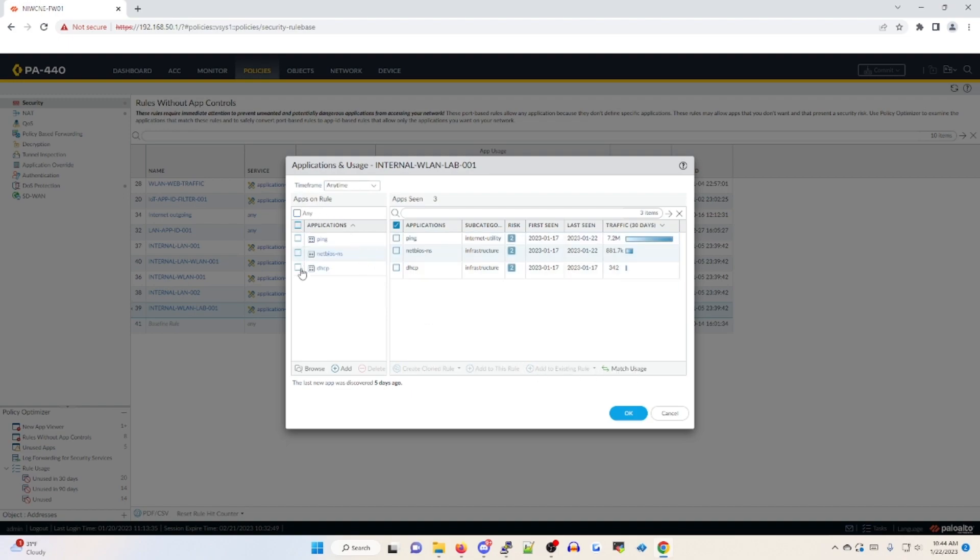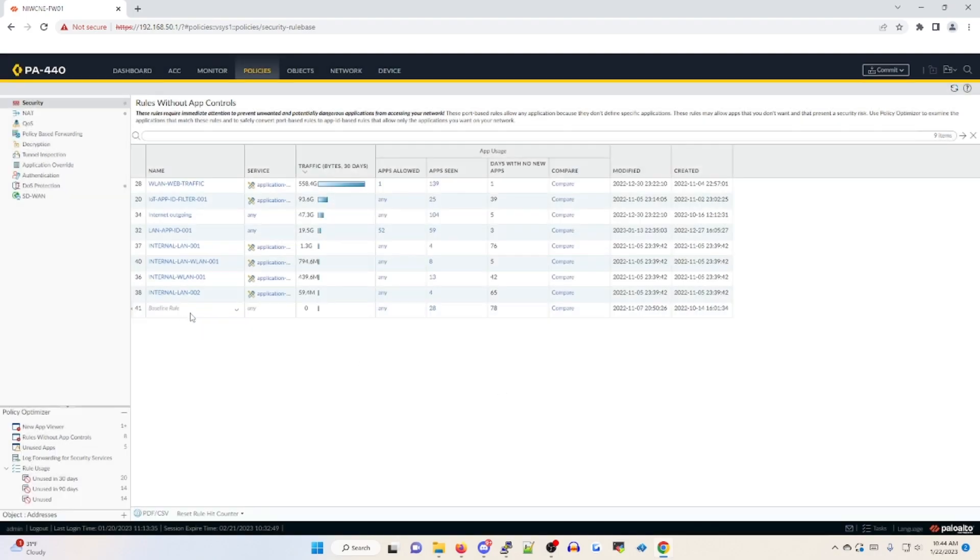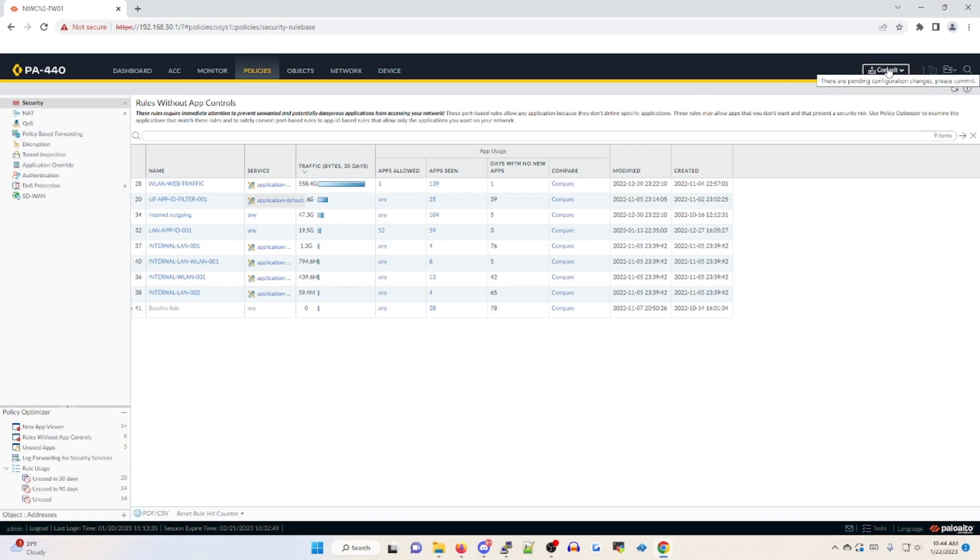So it's going to bring those into the policy and click OK. And now it's going to be removed from the rules without app controls. And I can commit those changes.